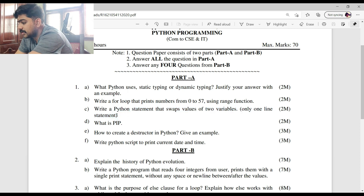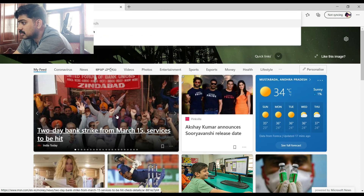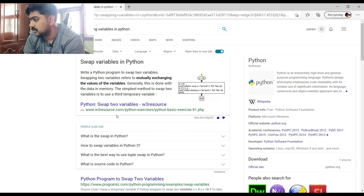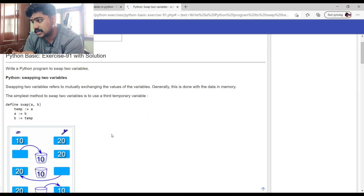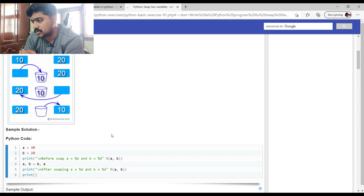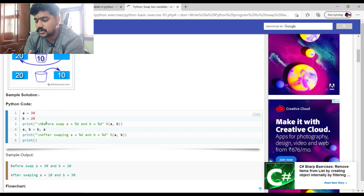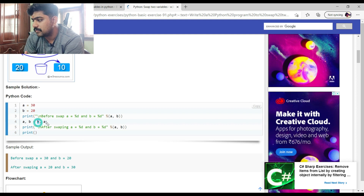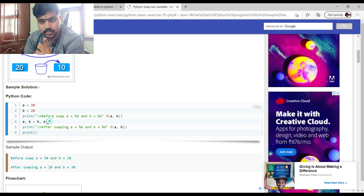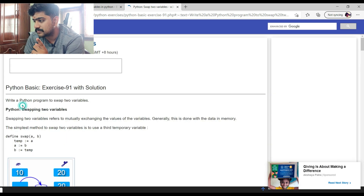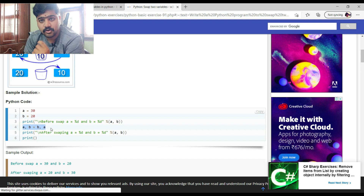Question 1C: 'Write a program that swaps two values of variables.' This is a very simple concept. In Python, swapping two variables can be done in a single line. You initialize the variables and then use Python's tuple unpacking to perform the swap in one single line of code — that defines the swapping operation.